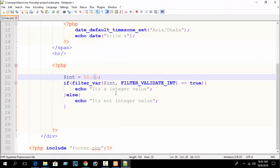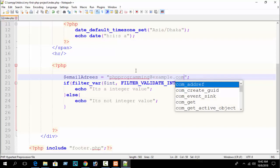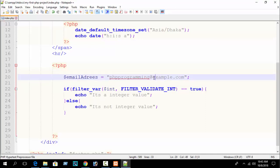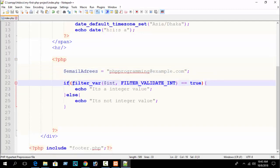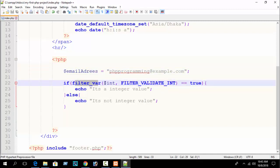Now, how to sanitize and validate an email address. Suppose I write a variable 'email' and assign it something like 'phpprogramming@example.com'. This is the valid email structure: first the email name, then the at-sign, then the domain like gmail or yahoo, then dot com. But how do you check when your user submits an email address in your HTML form? You can validate it like this: if filter_var($email, FILTER_VALIDATE_EMAIL).